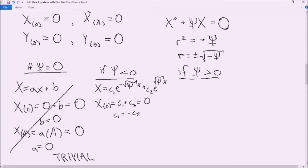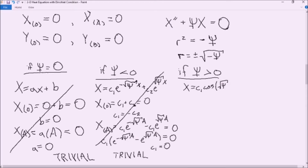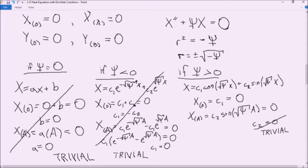We're trying to find a valid non-trivial function for X. For both Neptune equals zero and Neptune less than zero, we're left with trivial solutions. In the case where Neptune is greater than zero, we determine that X equals c₂ times sine of (√Neptune · a). With our boundary conditions, we know this equals zero, which can only be true if √Neptune equals nπ/a, leaving us with Neptune equal to (nπ/a)².